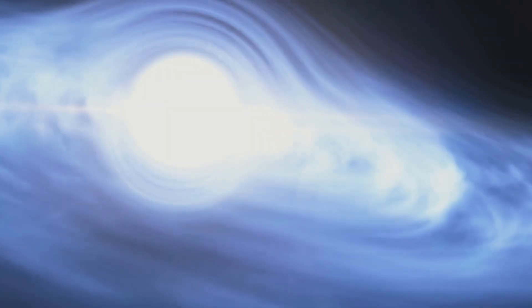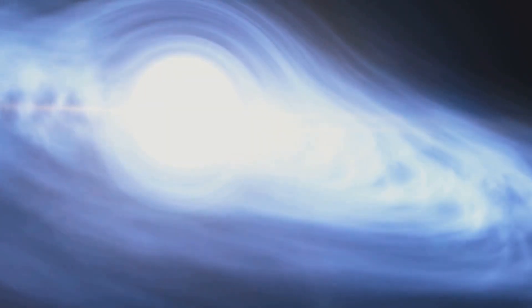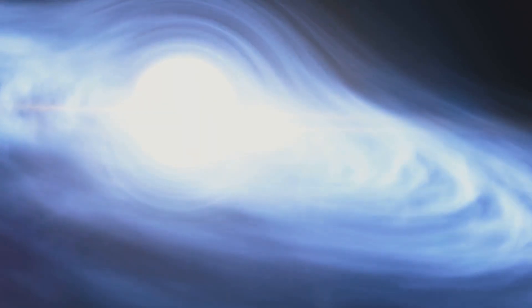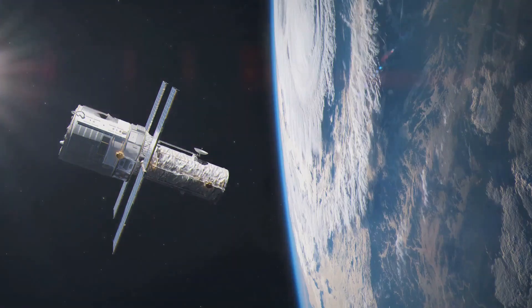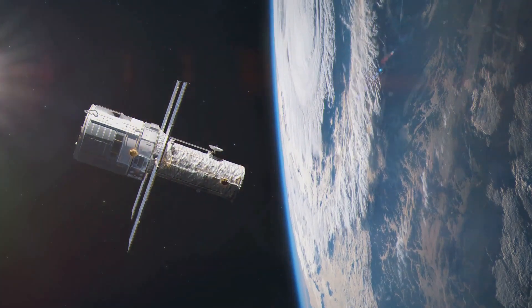Our universe is vast, and even within our Milky Way galaxy, black holes are relatively sparse. The nearest known black hole to Earth is over a thousand light-years away. To put that into perspective, one light-year is about 6 trillion miles. That's a considerable cosmic distance, and any movement of black holes towards us, even at the speed of light, would take thousands of years.